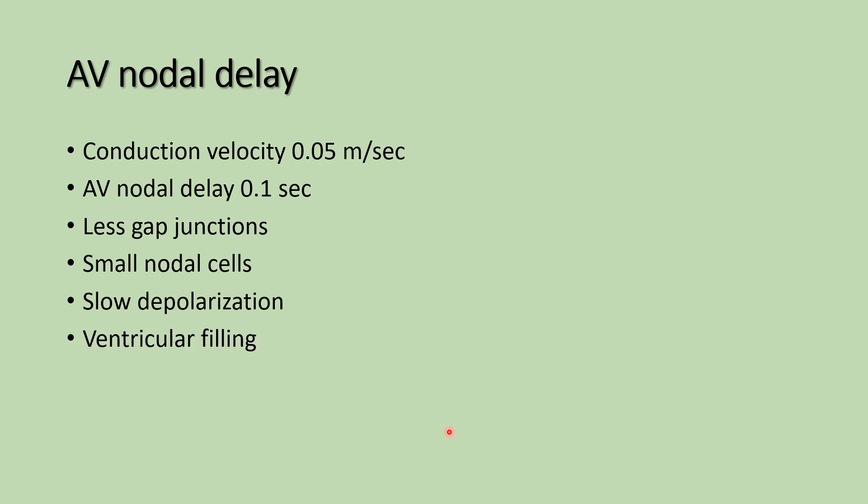The AV nodal delay is very important for ventricular filling. Atrial depolarization occurs before ventricular depolarization. So during atrial systole, ventricular diastole occurs. That AV nodal delay is important for ventricular filling. Otherwise, if the atria and ventricles both contracted at the same time, it would not be helpful for pumping blood to the peripheral organs.